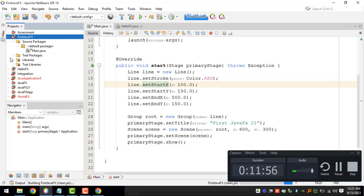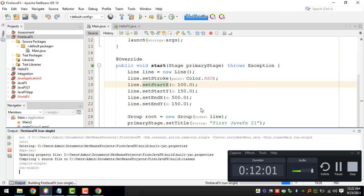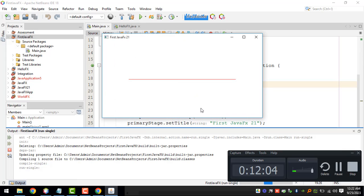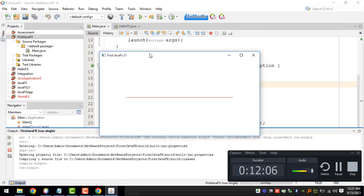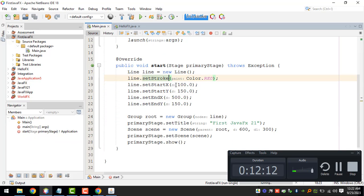Finally we should be able to run our file, or I mean project right now. There you go, first JavaFX 21, and then we're getting the red line that we have configured right here.